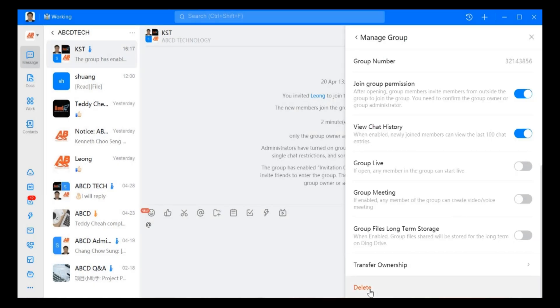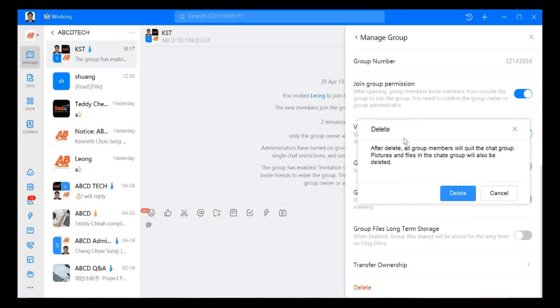The last one is to delete the group. When we delete, all the group members will quit this chat group and all the files and pictures will also be deleted. That's all for today on how to use the manage group setting in the group chat. See you guys next time, bye.